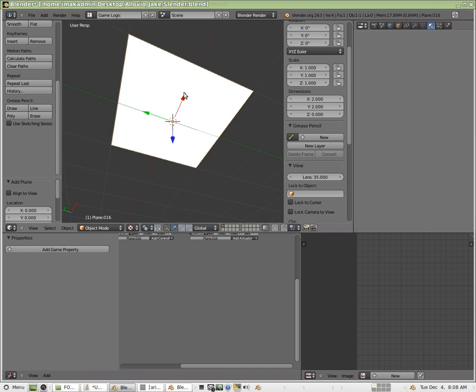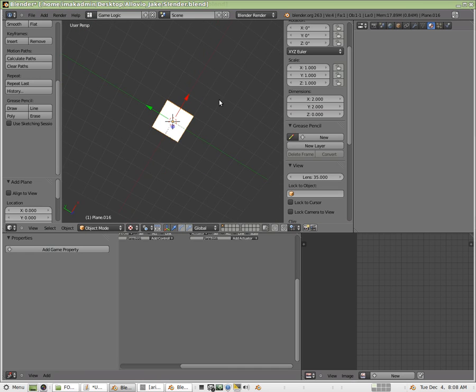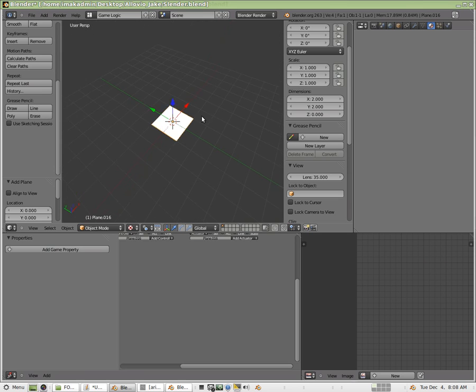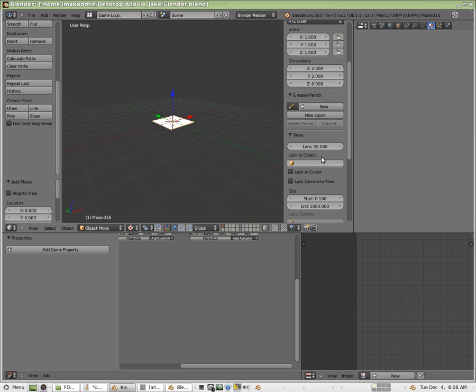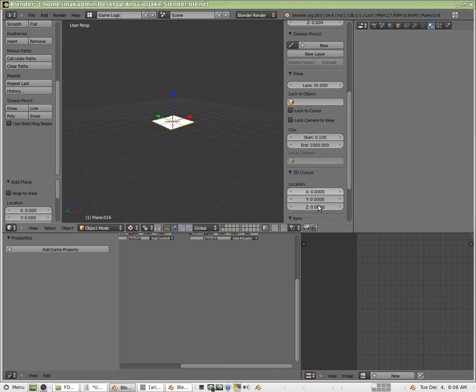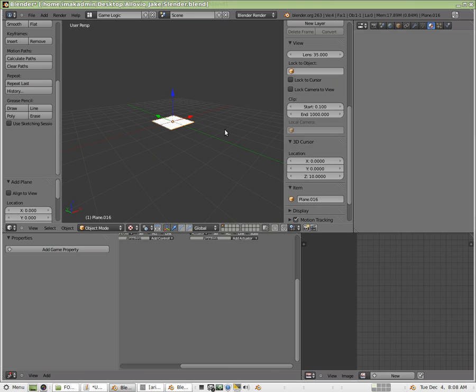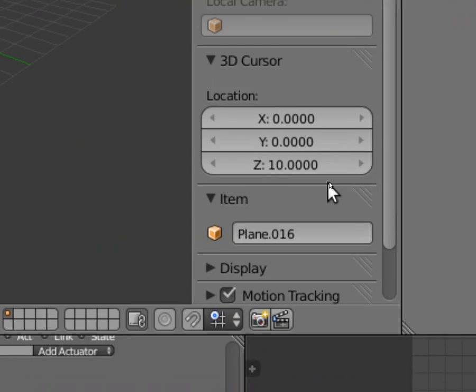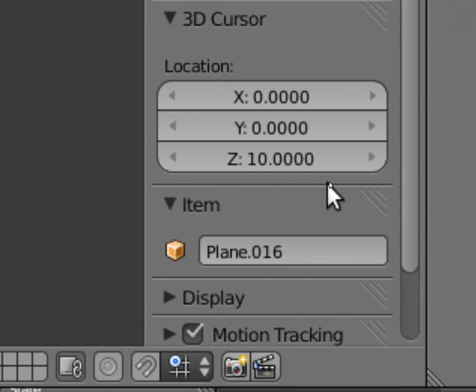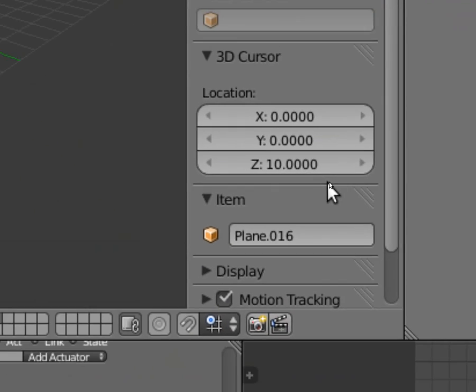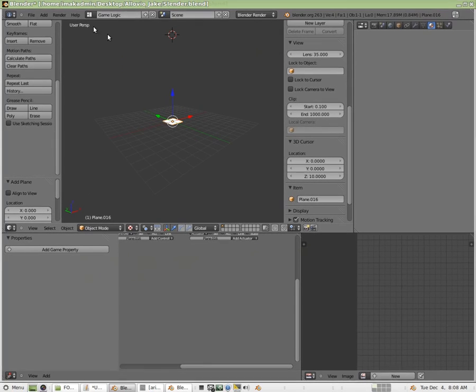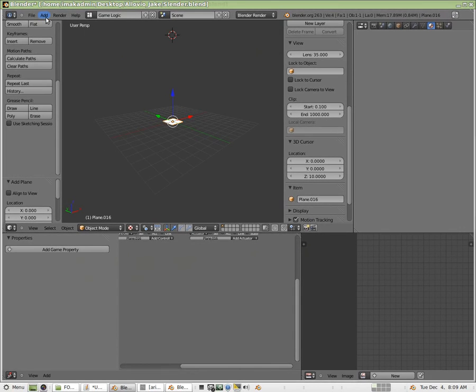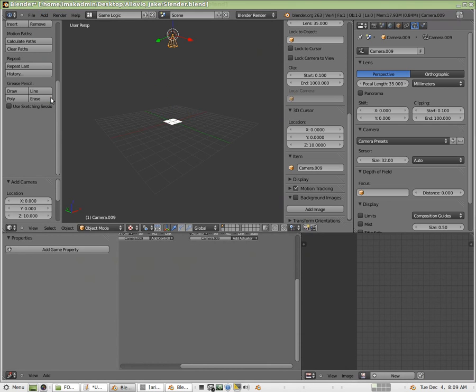All right. And so I've got a plane in the center and I'm going to open up my property windows here and I'm going to bring my 3D cursor directly above it. By typing in the value 10 there for the location of the 3D cursor and I'm going to add a camera there. So I'm going to say add and then camera.